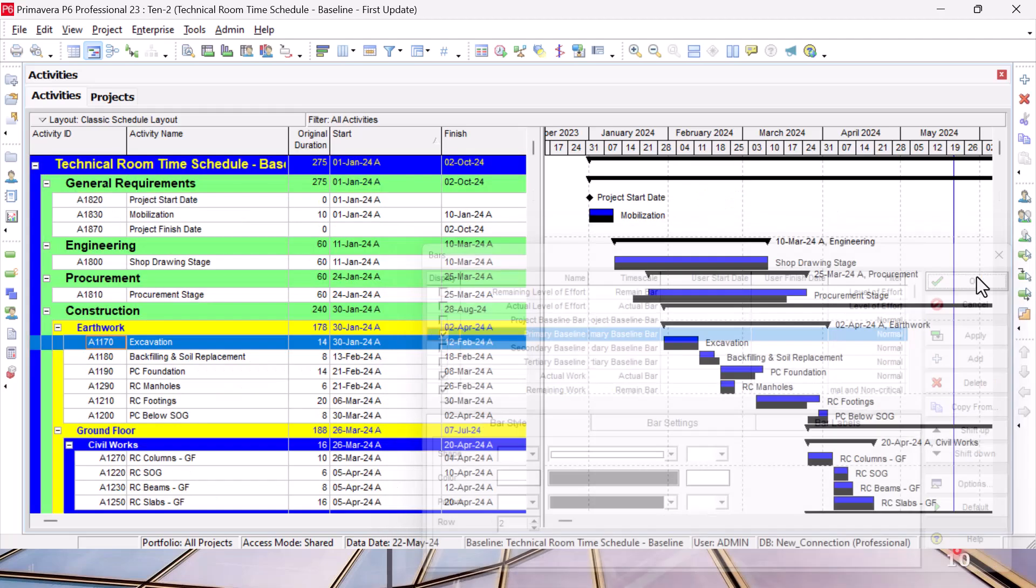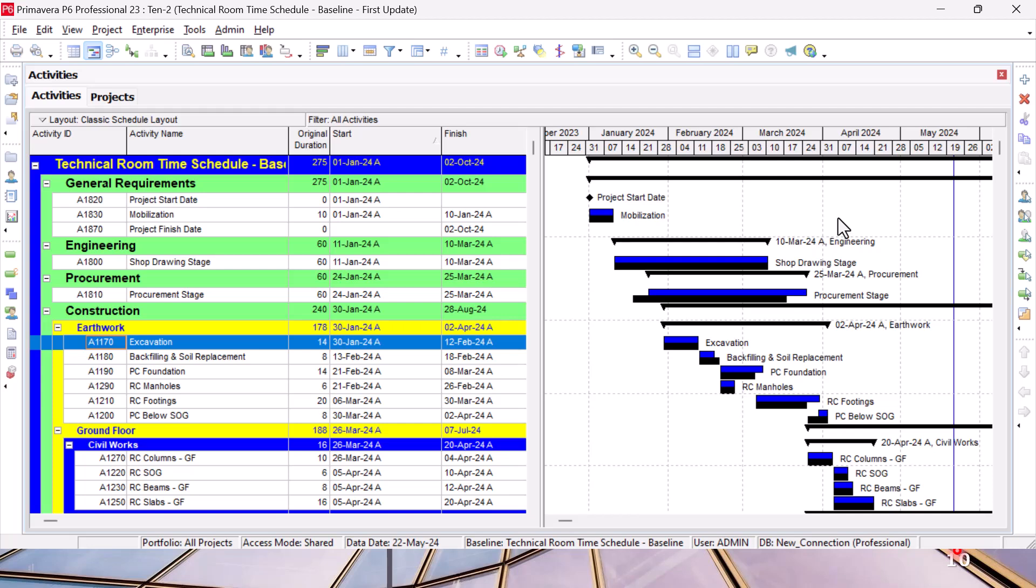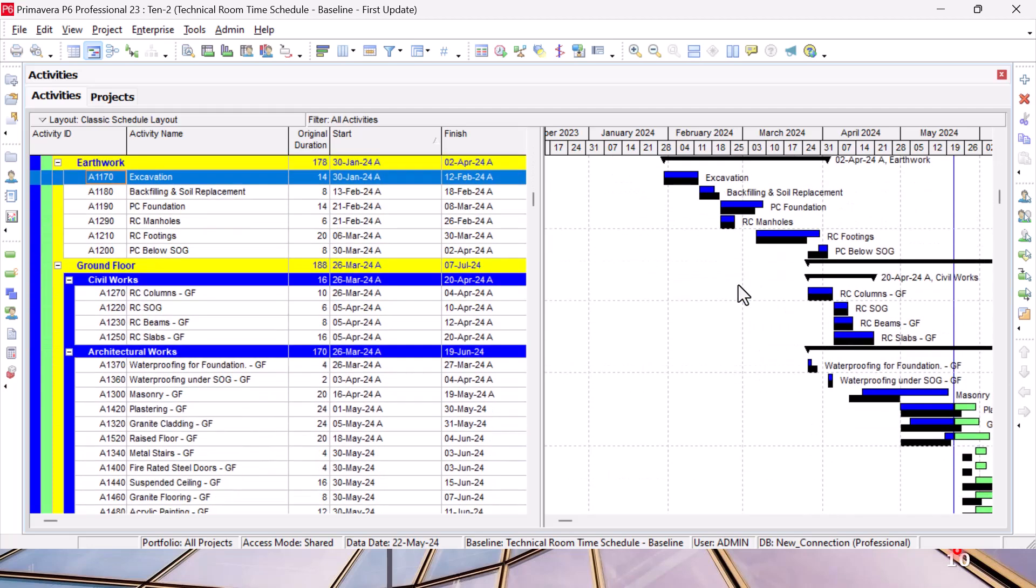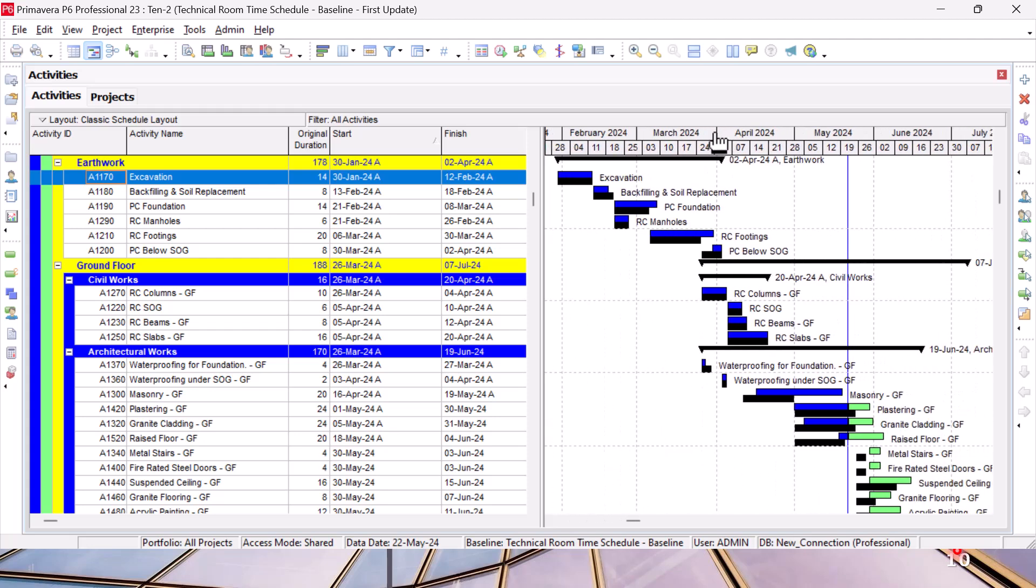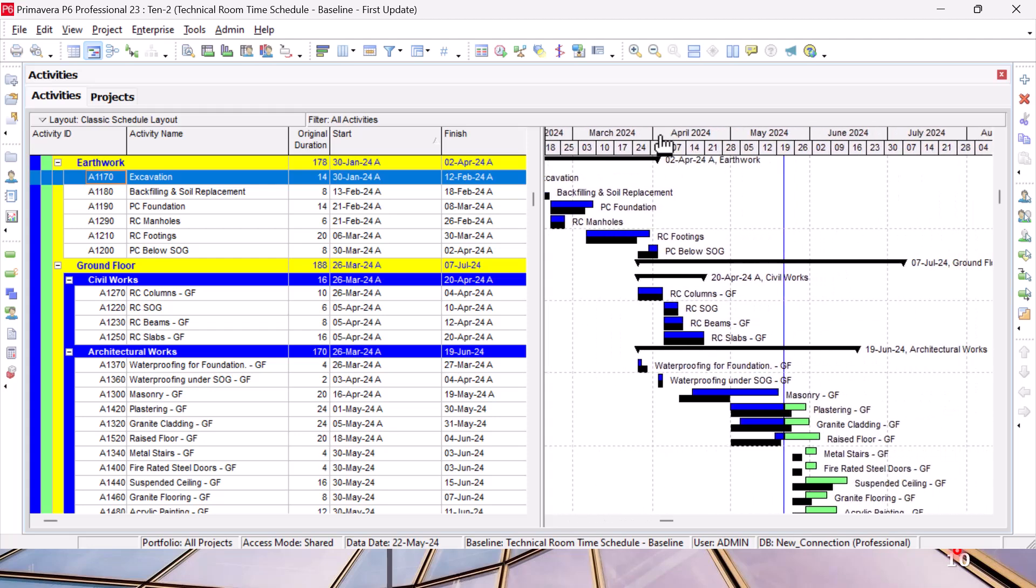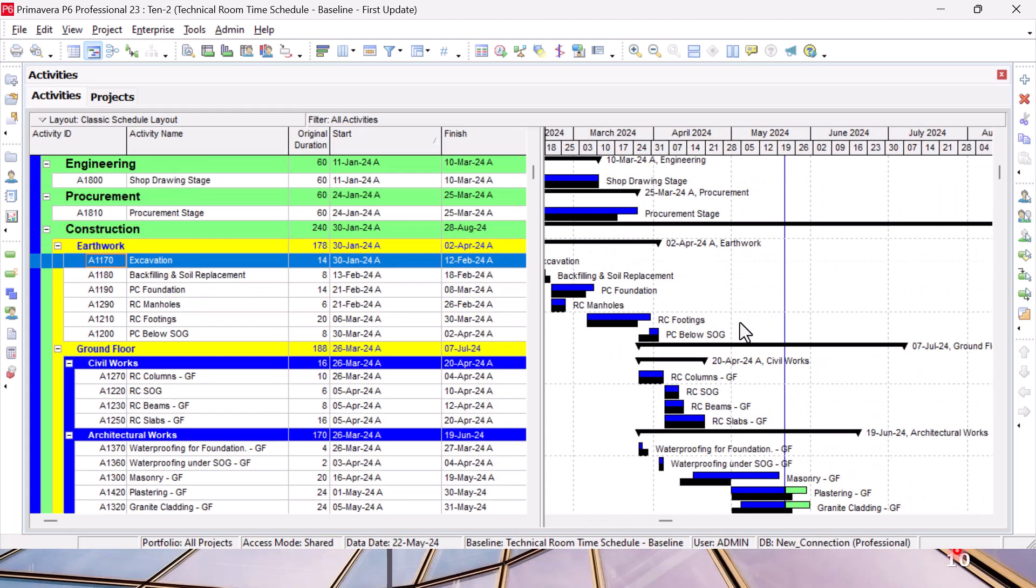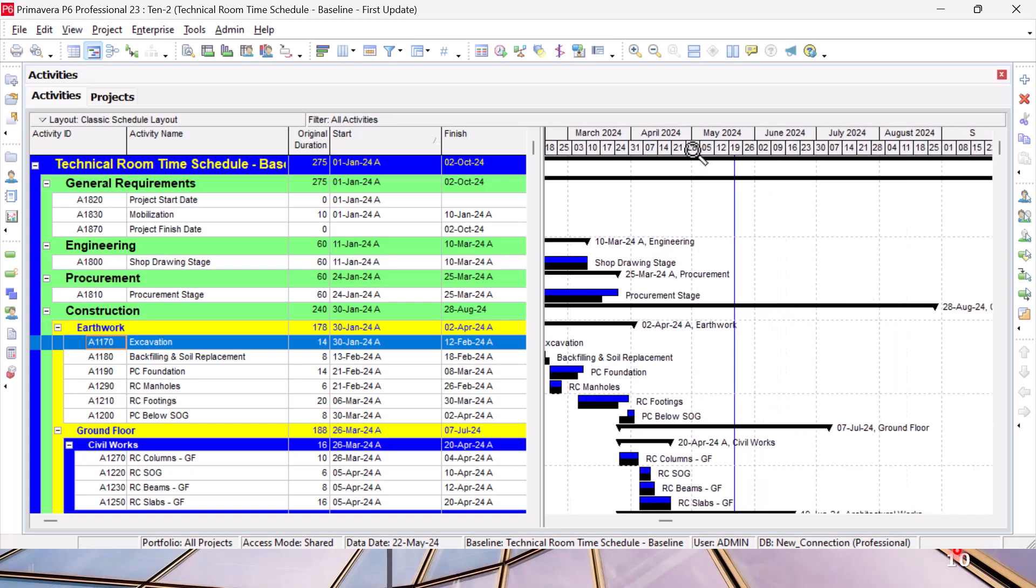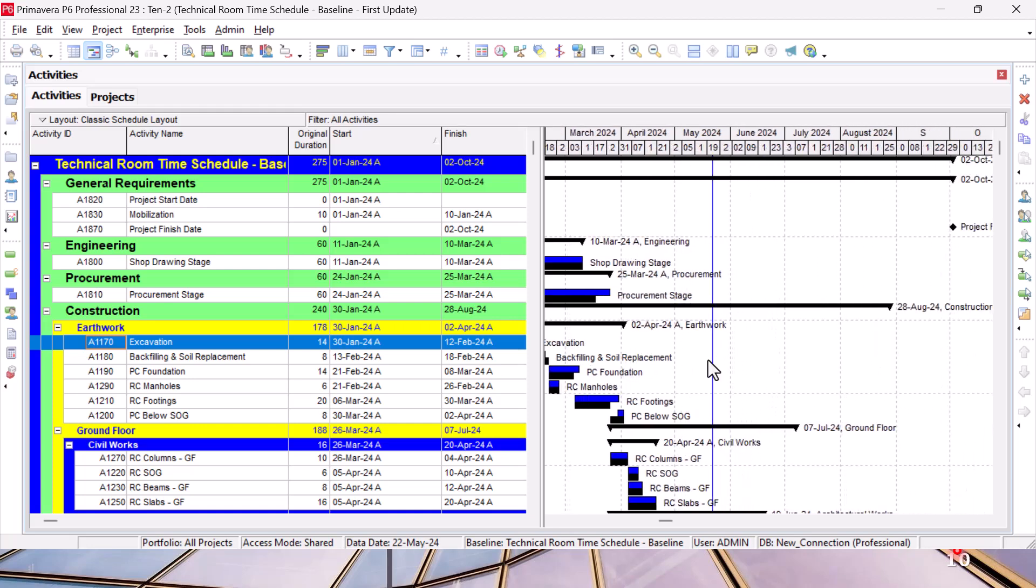As you can see here, now I start seeing the baseline bars in my time schedule. Simply I can see where I am behind, where I am ahead, just from looking at the bar chart.